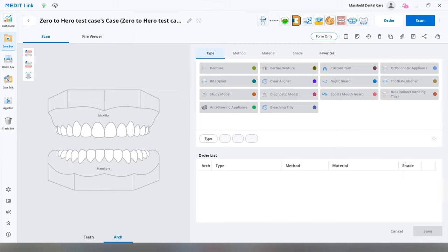So first things first, you're going to bring up your case and you really don't need to do anything with this. You can leave it empty, but what you're going to do is hopefully you've installed the design app by now and we're going to open it up.